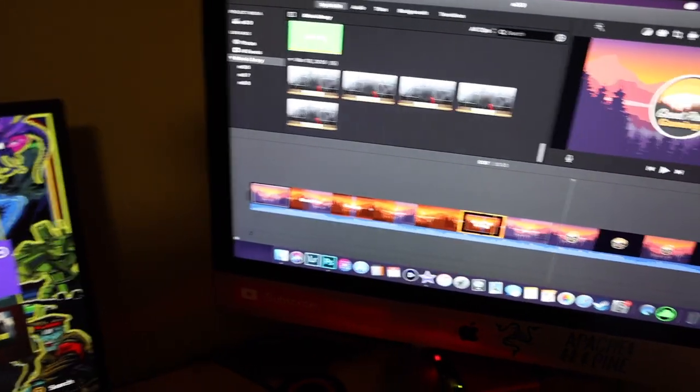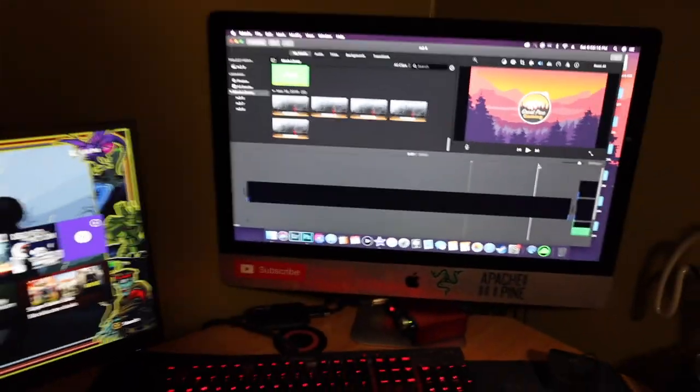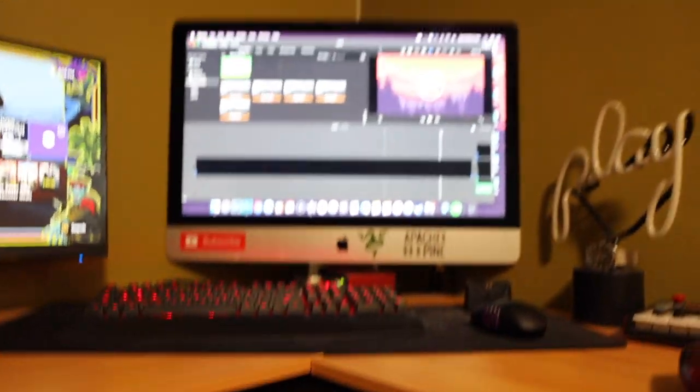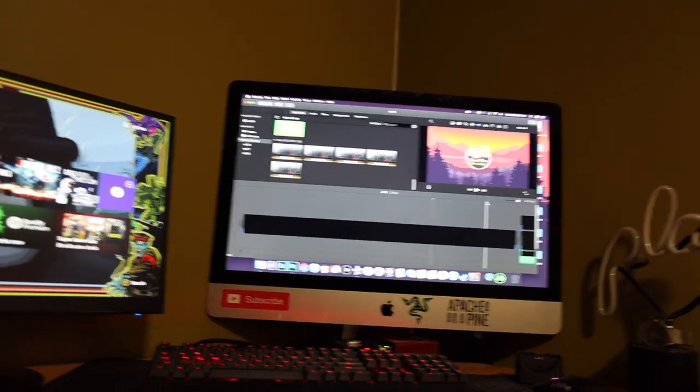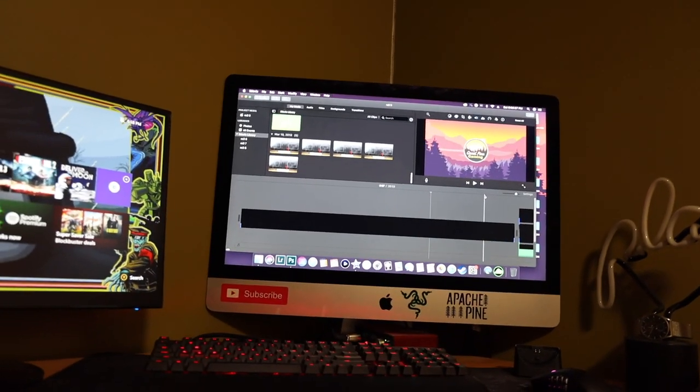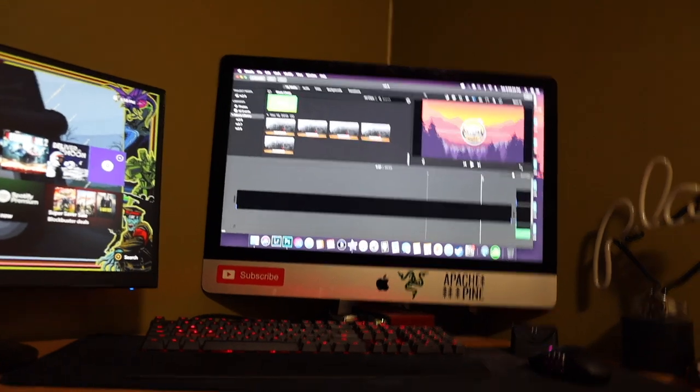We do all our video editing in iMovie. So if you have a MacBook or an iMac or whatever, definitely get good with iMovie because it works.